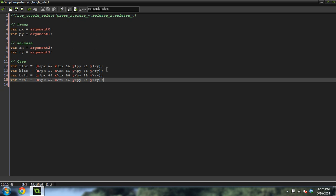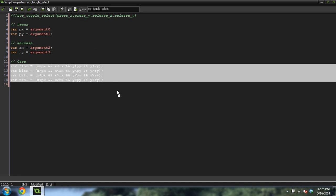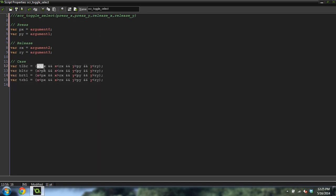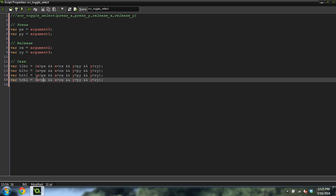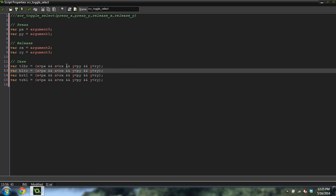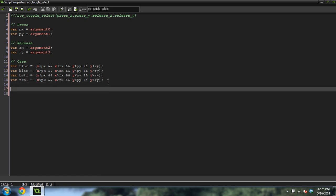You're going to want to pause the video and copy this, making sure you've got it exact. I recommend doing one row at a time: greater than PX, greater than PX, less than PX, less than PX; less than RX, less than RX, greater than RX, greater than RX; greater than PY, less than PY, less than PY, greater than PY; greater than RY, greater than RY, greater than RY, less than RY. Step through one at a time to make sure you get all those right.